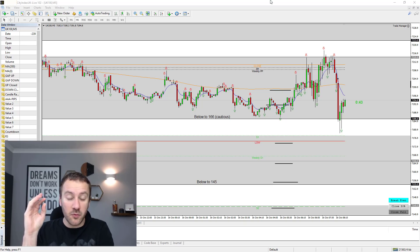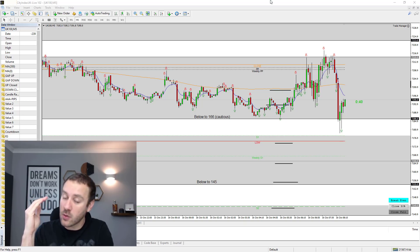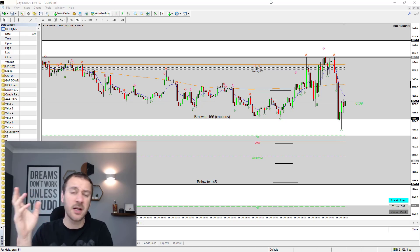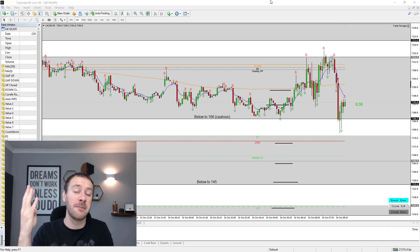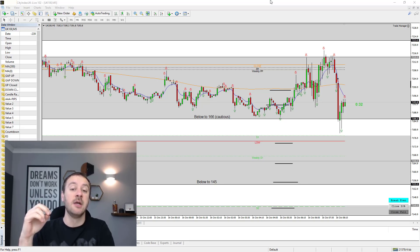So I only take blinds if I'm really, really confident in the entry, and I only take them maybe a couple of times, two, three, maybe four times a month maximum, if there's lots and lots of setups in the month.